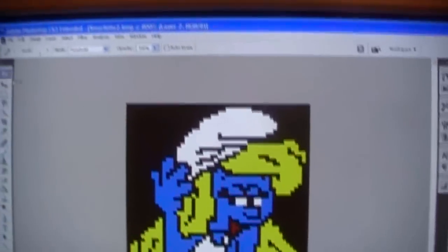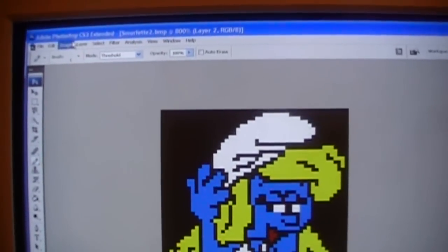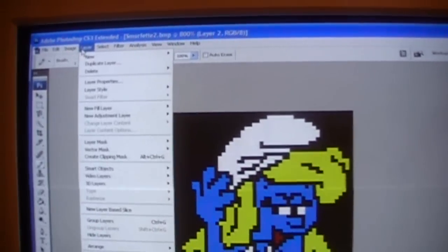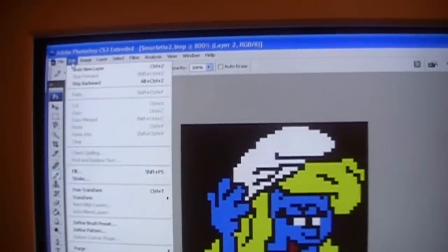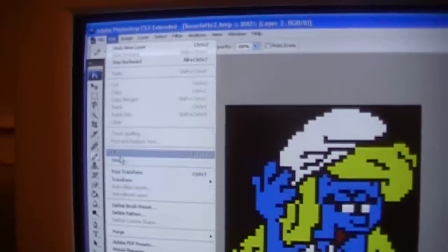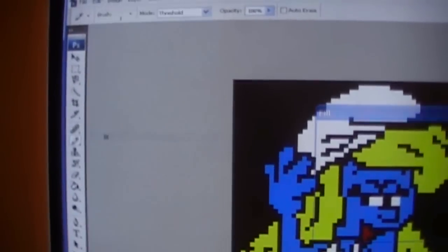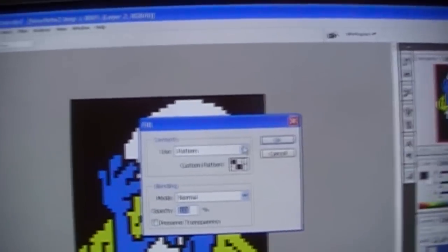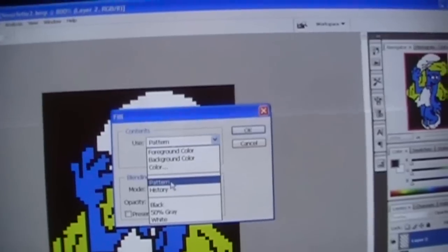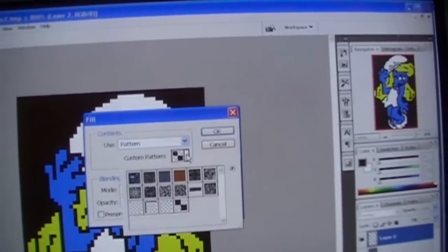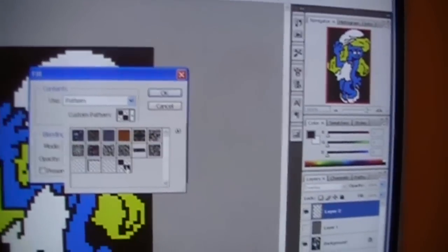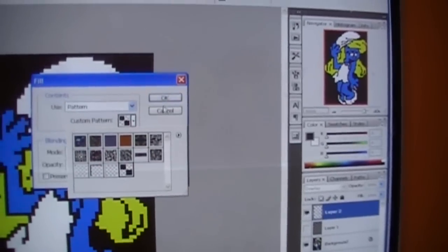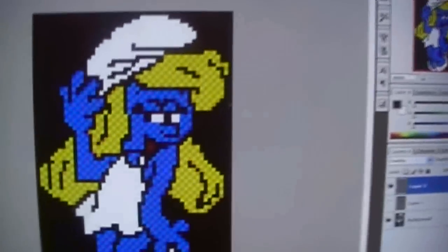Now go back up to Edit. And Fill. And then here you'll see Use Pattern. Pattern. And then, your pattern will be right here on the end. Click that one. Click OK. Boom.